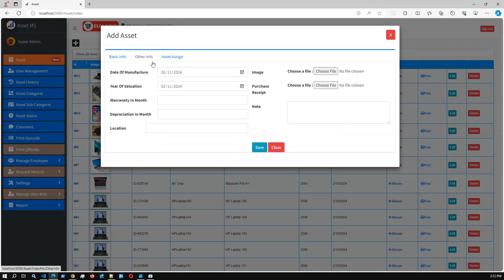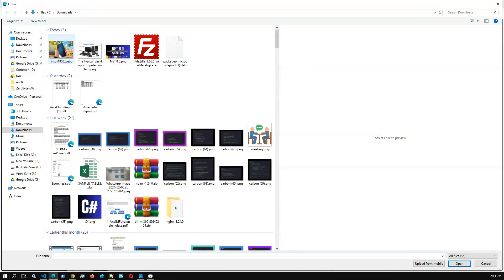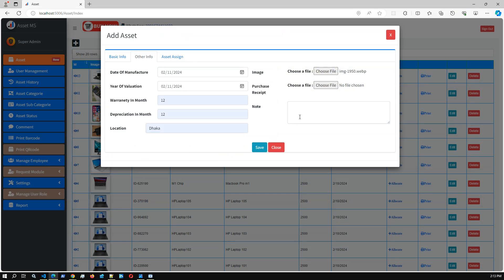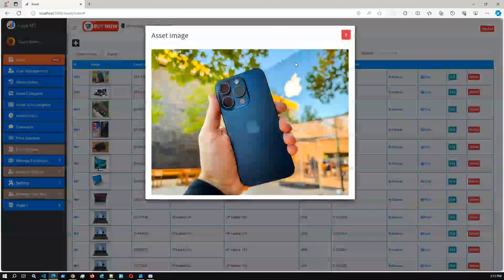You can also add additional information in the other tab - date of manufacture, year of valuation, depreciation in months, location: Dhaka, warranty in months. You can also add an image for this asset. I'm adding the image and a note. Click Save - asset created successfully and we can see the asset image we added.